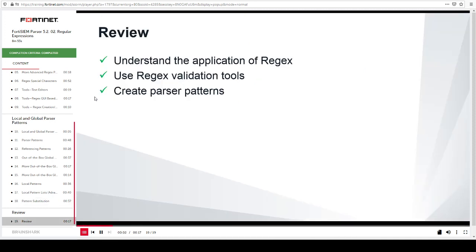This slide shows the objectives that you covered in this lesson. By mastering these objectives, you learned about regular expressions and tools you can use to test regular expressions. You also learned about the patterns used in FortiSIEM parser.